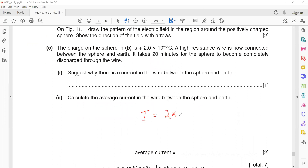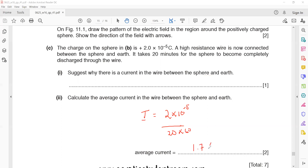To calculate the average current, use current equals charge divided by time: I = Q/t = 2×10⁻⁵ C divided by 20 minutes. Convert 20 minutes to seconds by multiplying by 60. The answer for the current is approximately 1.67×10⁻⁸ amperes.